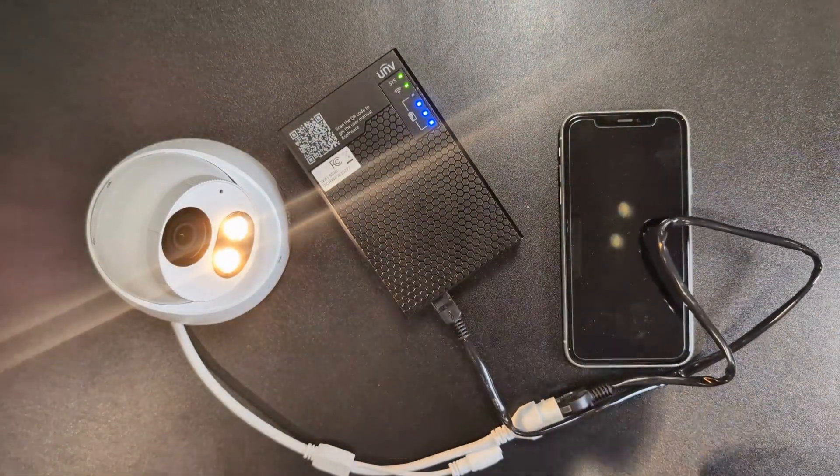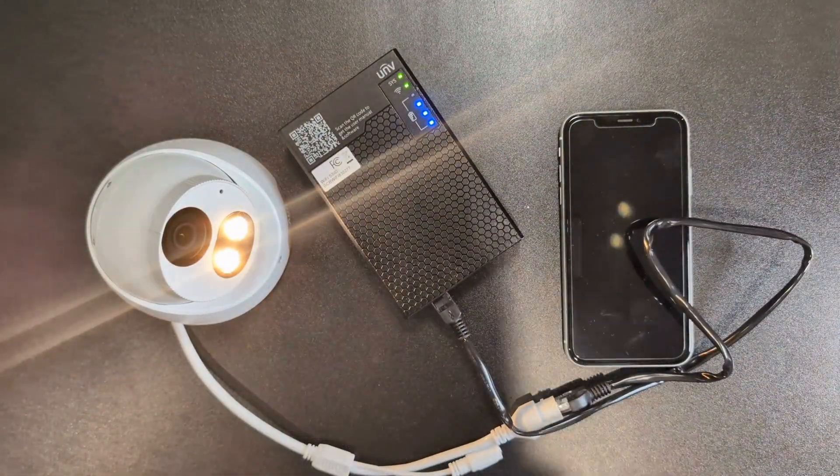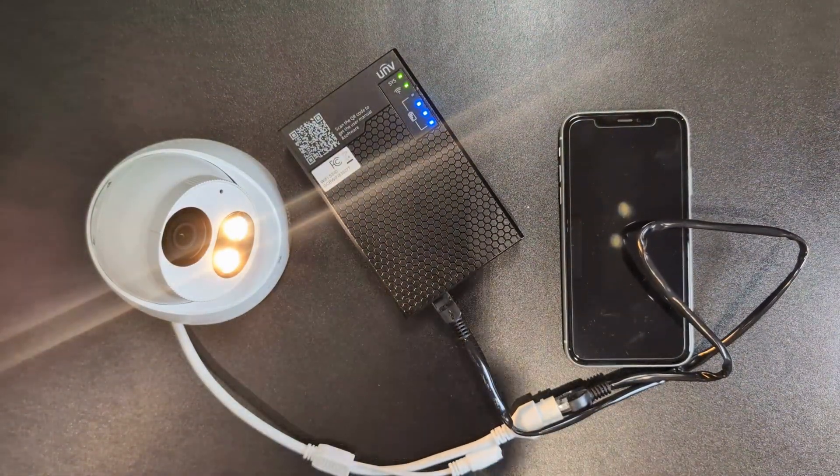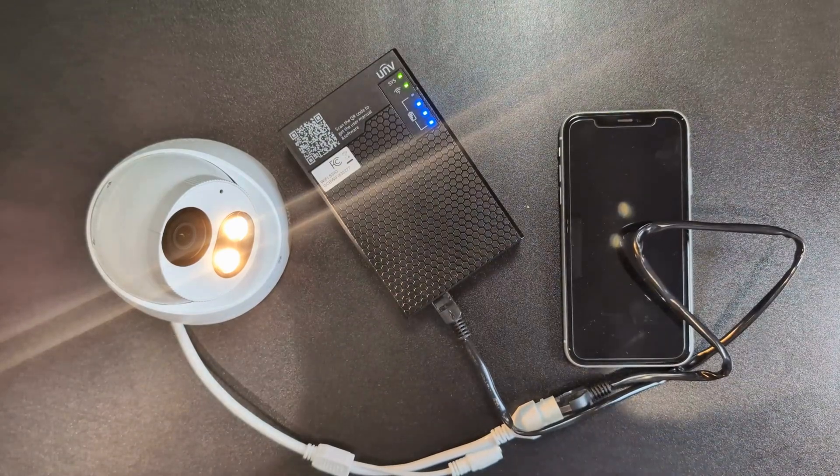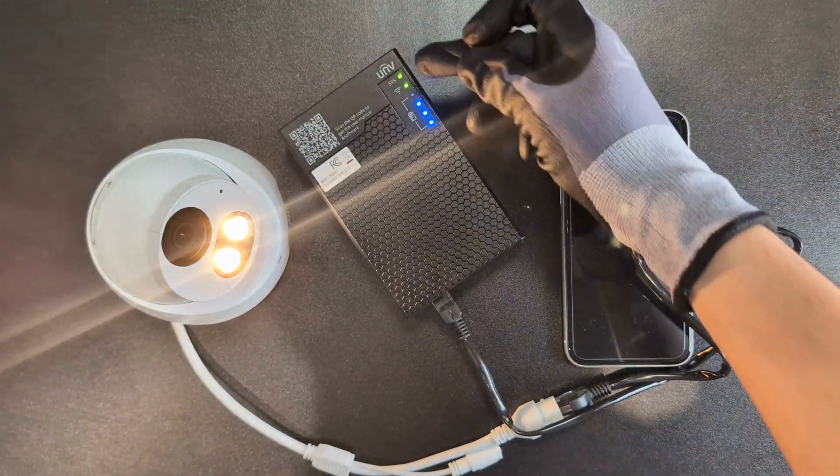As you can see, the camera has received power from the box and will start its initialization process.